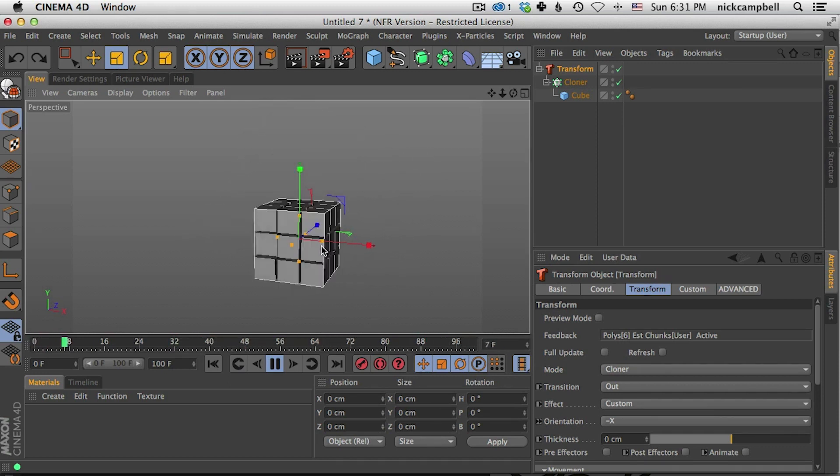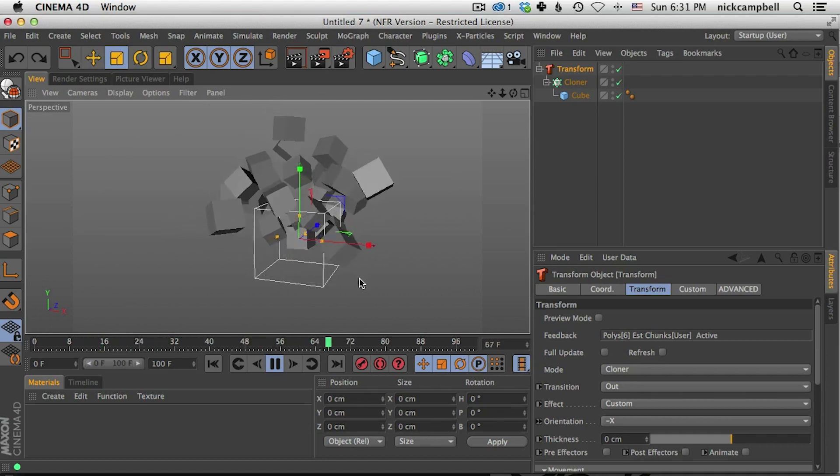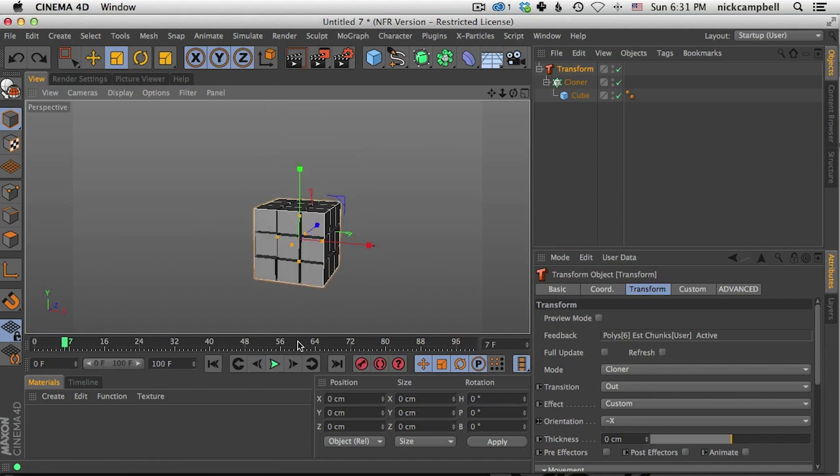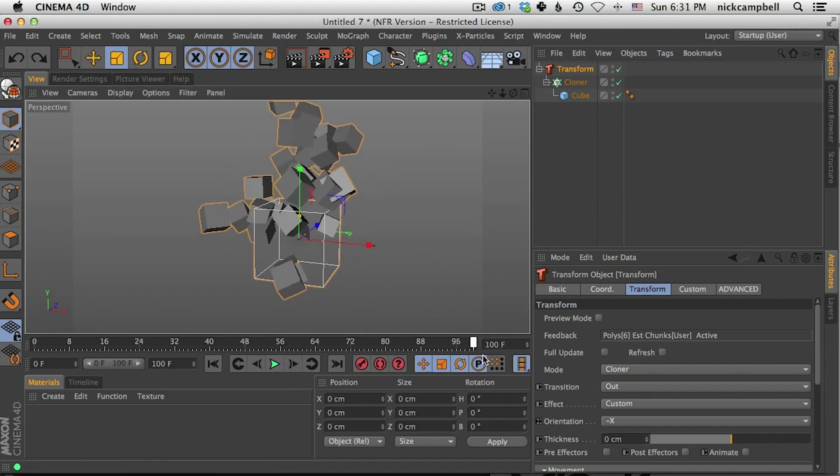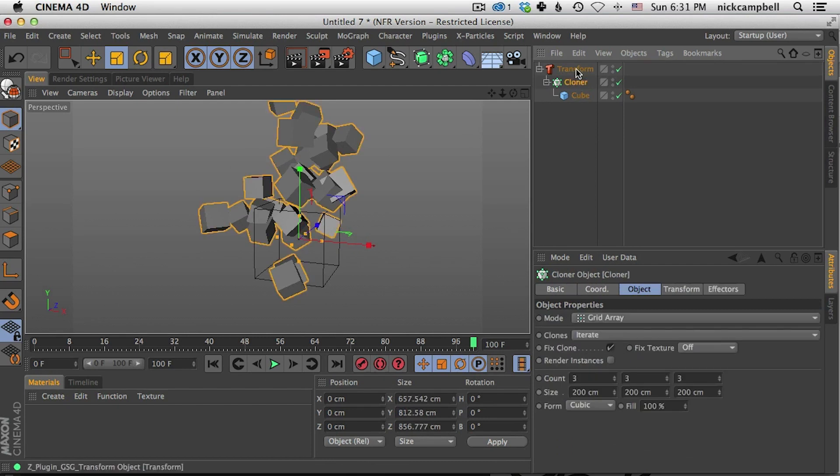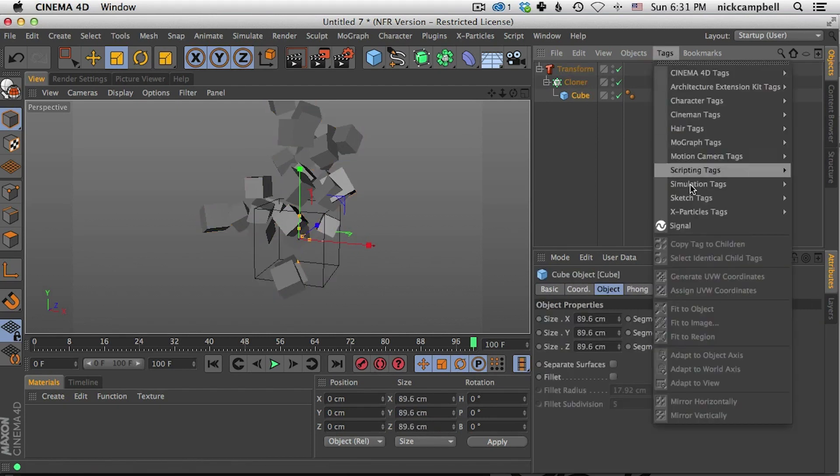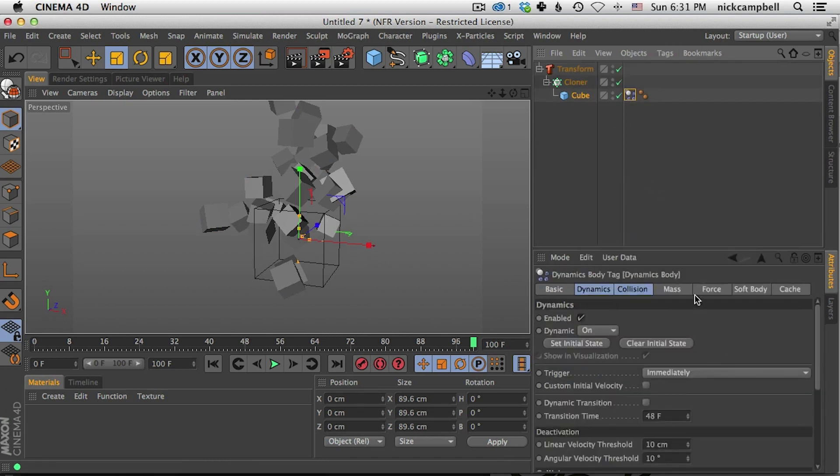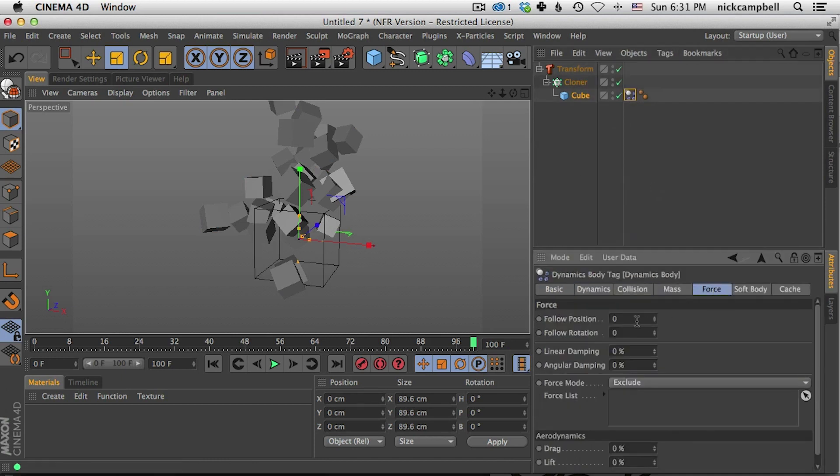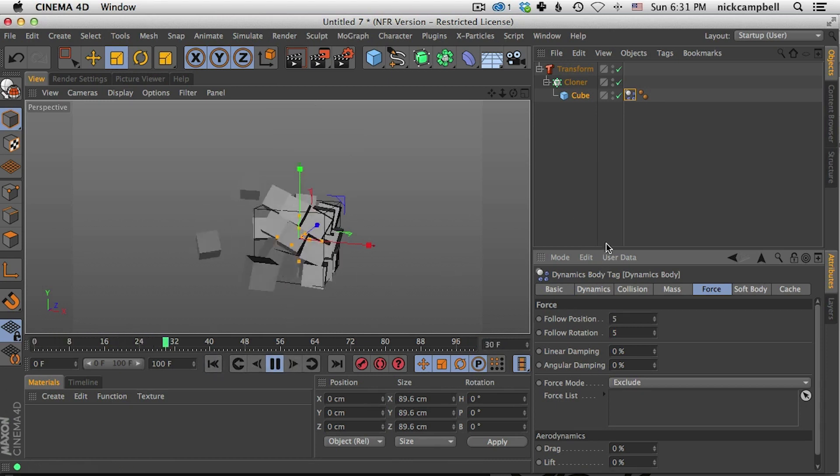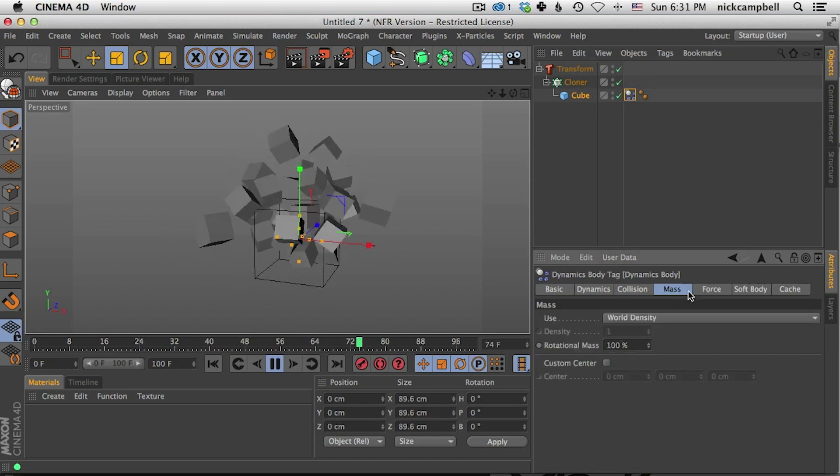So now all of our clones are flying out and now they are moving around exactly like we wanted them to, but they are intersecting. So in this case, in our cloner, in cloner mode, we can actually come into our cubes and add a rigid body tag, go to force and set your follow position, turn this up a little bit high. Okay. But now you're going to see it's going to animate, but it's going to respect the dynamics.